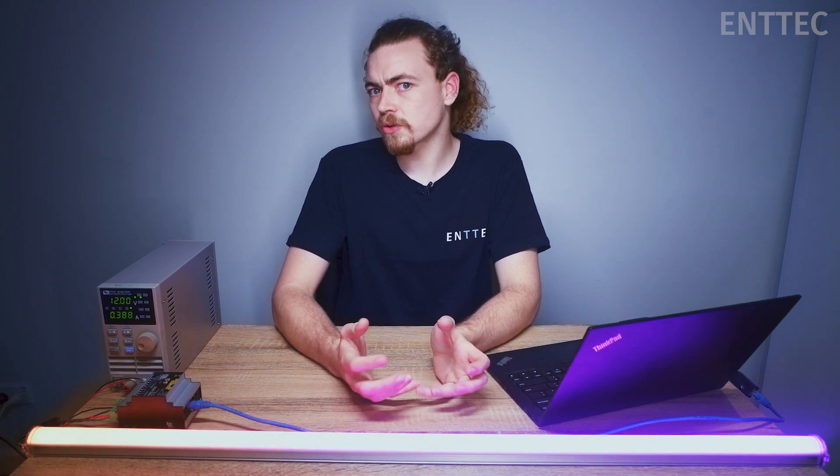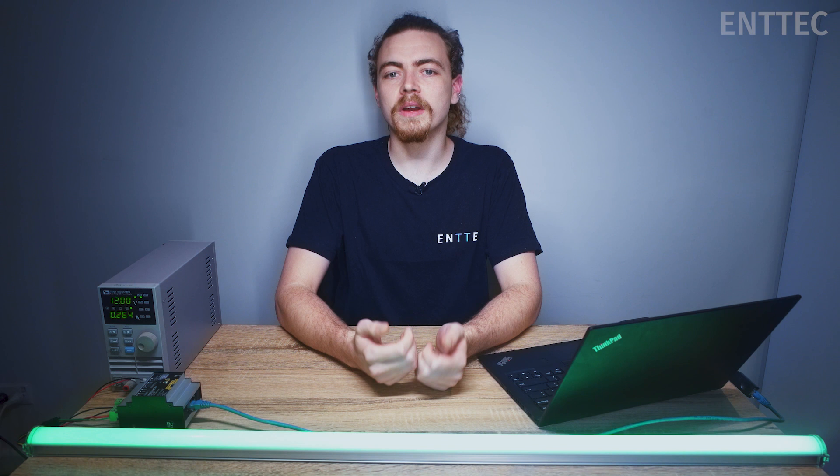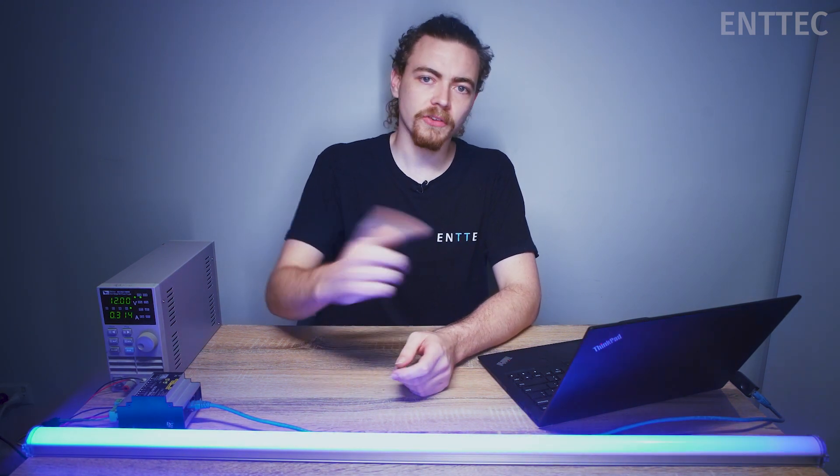Lastly, we'll need a data source. This can be a standalone controller or a console but in the interest of today's episode we're going to be using a laptop and some software to control our pixels. So let's head over to our laptop and open up Elm and get started.